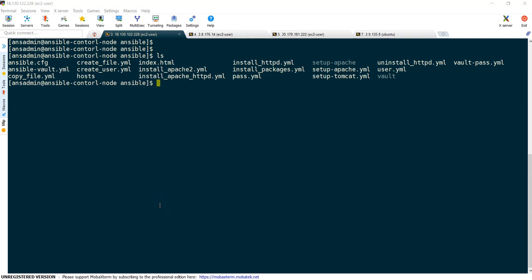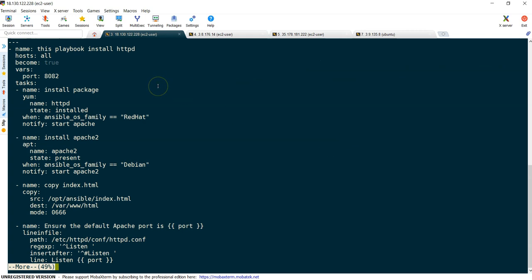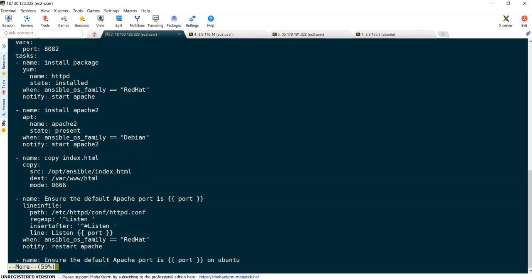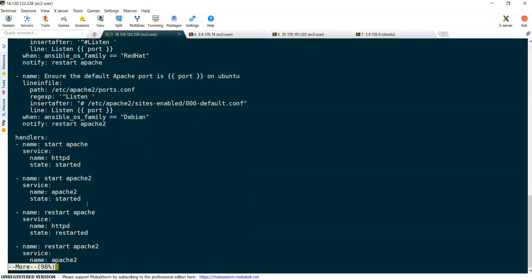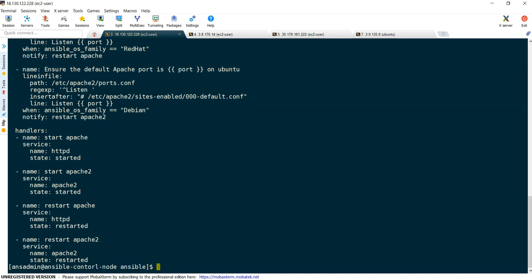Welcome back. In this lecture we are going to see how we can convert our Ansible playbook into a role. The first thing is why should we convert our Ansible playbook into a role. If you continue to write your Ansible playbook with multiple tasks, after some period of time it will start creating confusion. If we take our playbook itself, we have added multiple tasks.